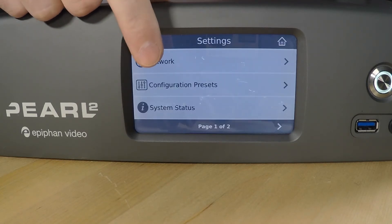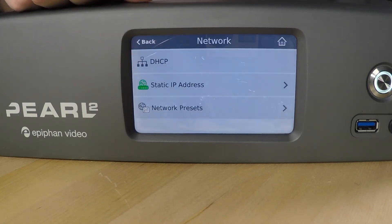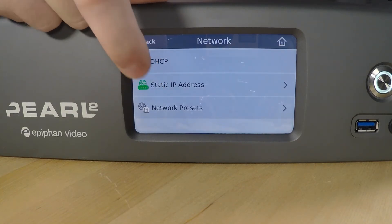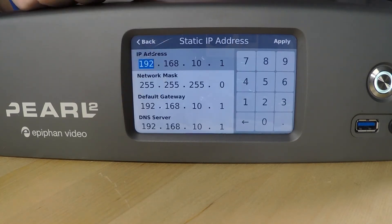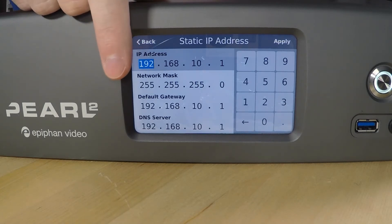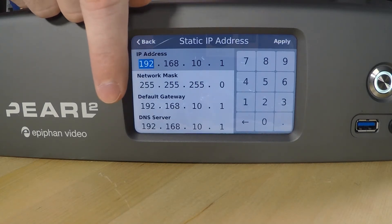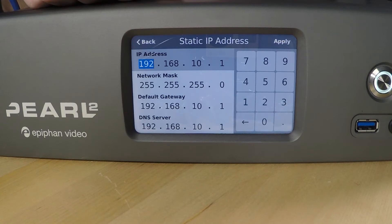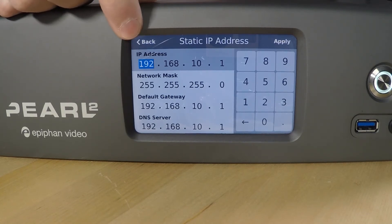If we do need to assign a static IP address, we can go into that menu and assign the IP address, the subnet mask, the default gateway, and the DNS server. When setting a static IP address, all four fields do need to be populated.